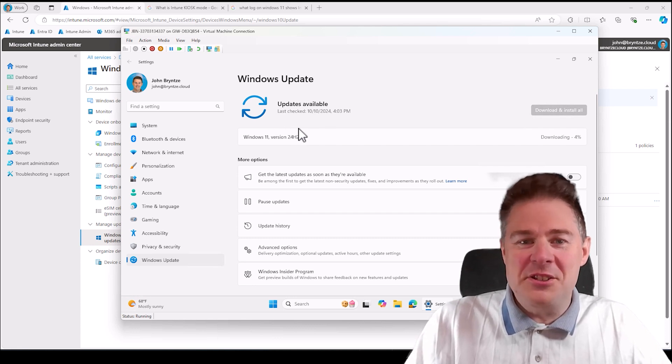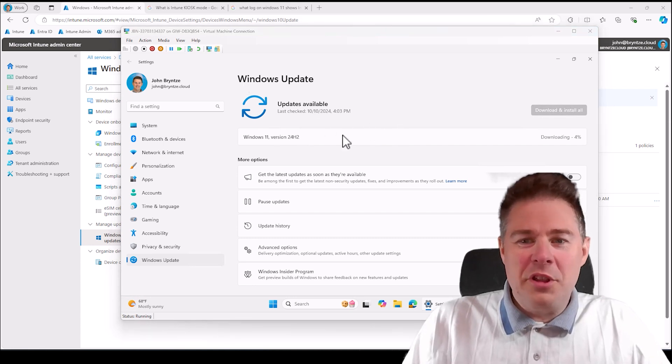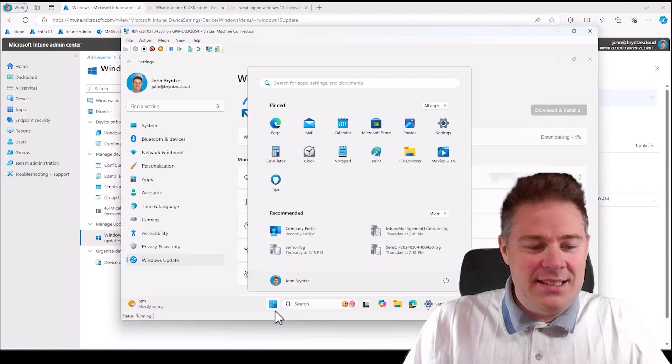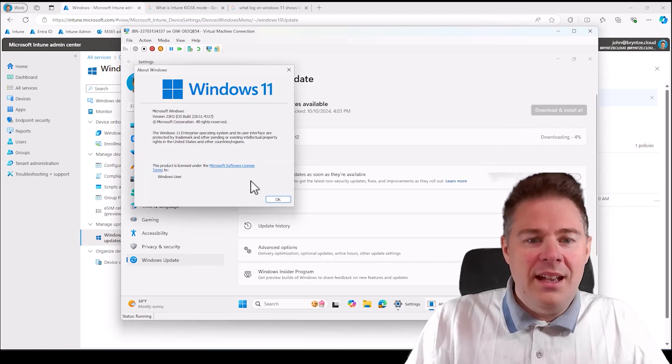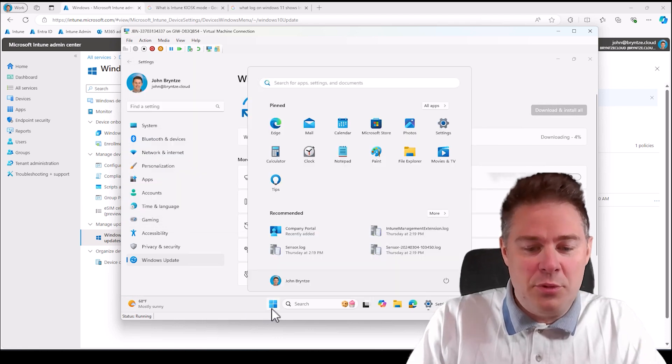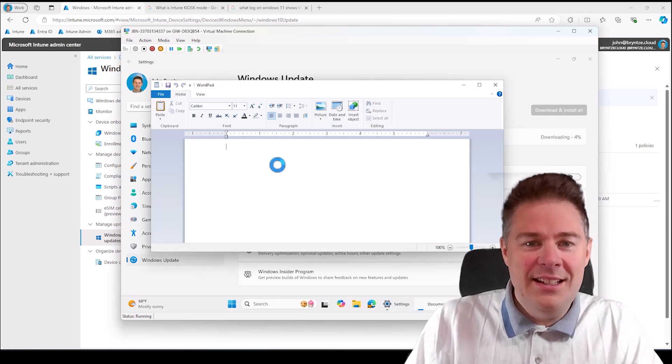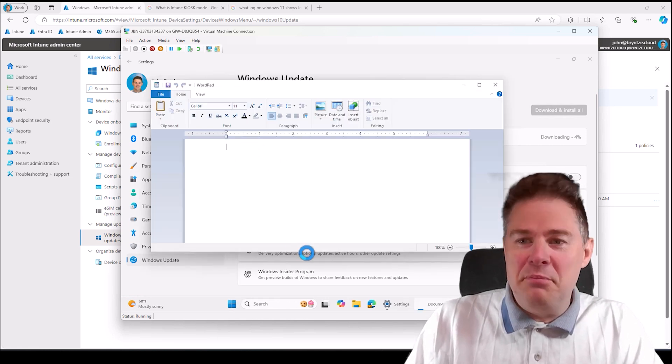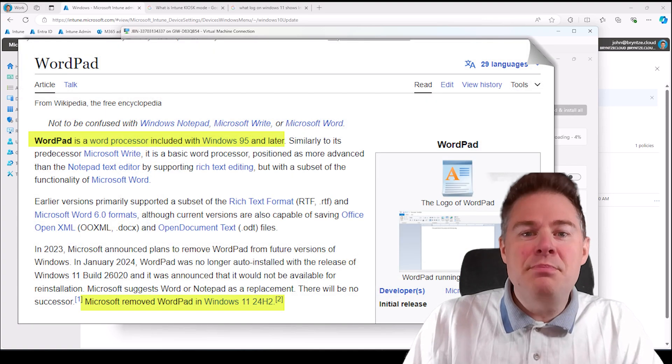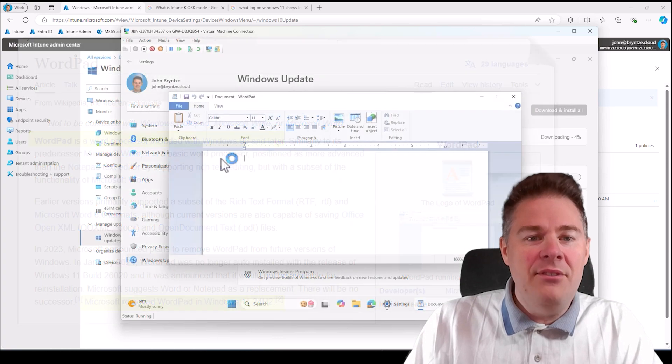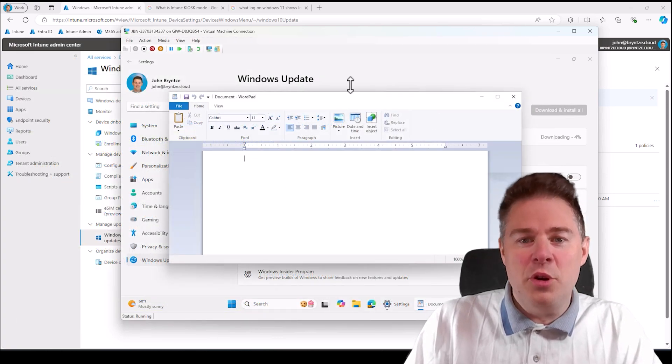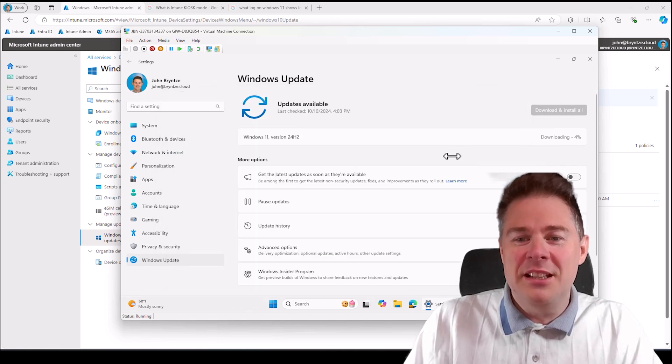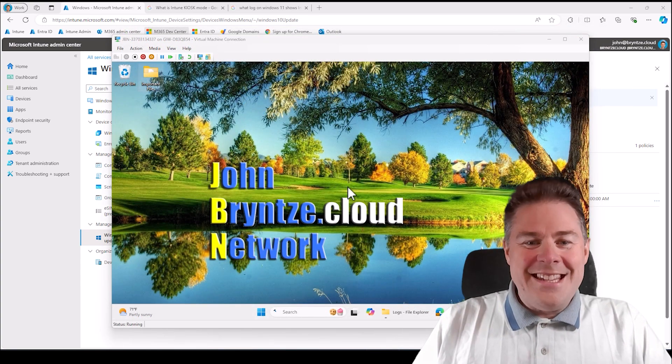One more thing I wanted to show is that this is version 23 H2, and that's the last version to have WordPad. Right now I have WordPad, but after the upgrade it's going to be gone. It's been here since Windows 95, so nearly 28 years we've had WordPad. So WordPad is going away. Once these have downloaded, installed, and updated, then WordPad is gone.